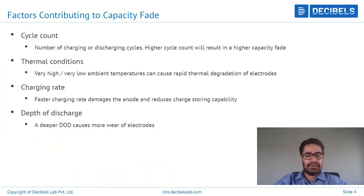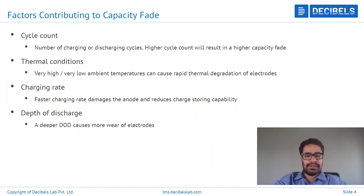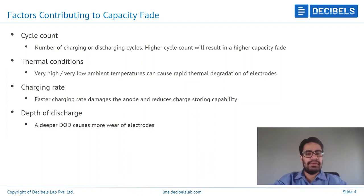So what about the factors that contribute to capacity fading? First and foremost, as we've seen, is cycle count. The higher the number of cycles the cell has experienced, the more the capacity fades. This is dependent on how many charging and discharging cycles have been completed by the cell.